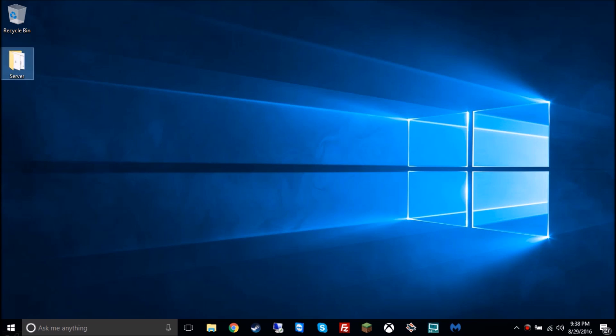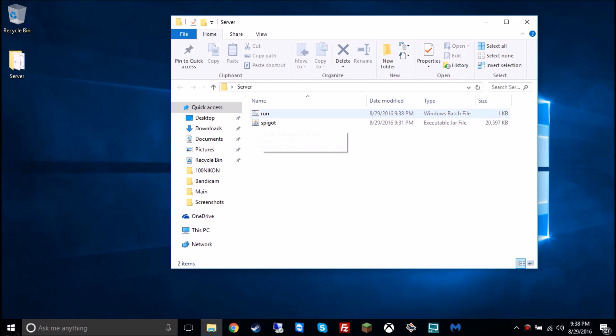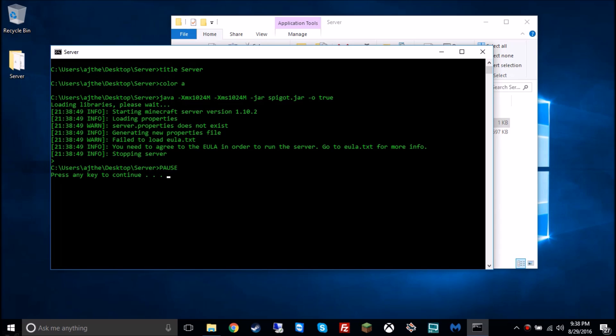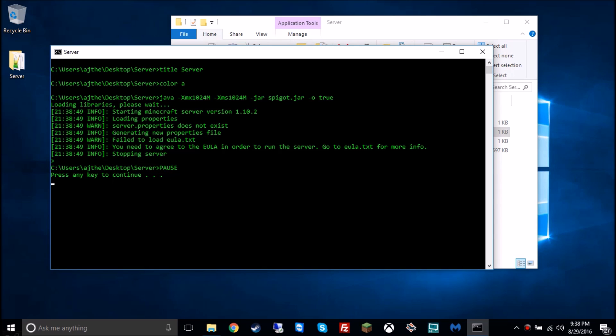You press save, then you can close this. Now you're gonna double click into server, and there should be two files here, just run and spigot. This one should have a different icon here than spigot does, because it is a different type of file, a batch file, which is a command prompt file pretty much. So you're gonna double click run, and if everything goes smoothly, it should say loading libraries, please wait. And depending on your system speed, it should load fairly fast the very first time, especially since it's just EULA that you have to accept.